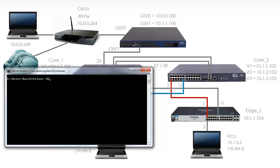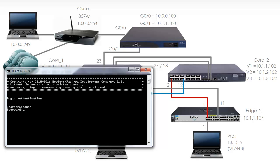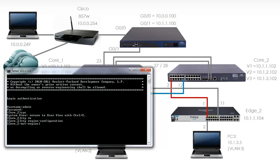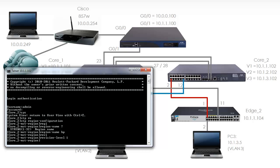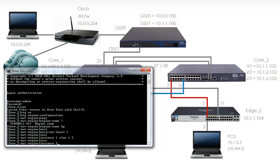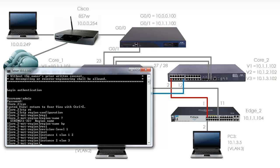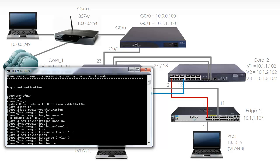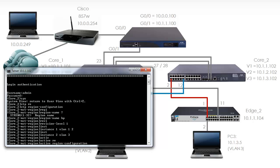Telnet 10.1.1.102. STP region configuration - it's important that everything be configured exactly the same, so copy it onto the devices. Revision number is 1. Instance 1 has VLAN 1 and 2 mapped to it. Instance 2 has VLAN 3 mapped to it. I'm going to make the configuration active. Once again spanning tree is recalculating so I've lost connectivity.